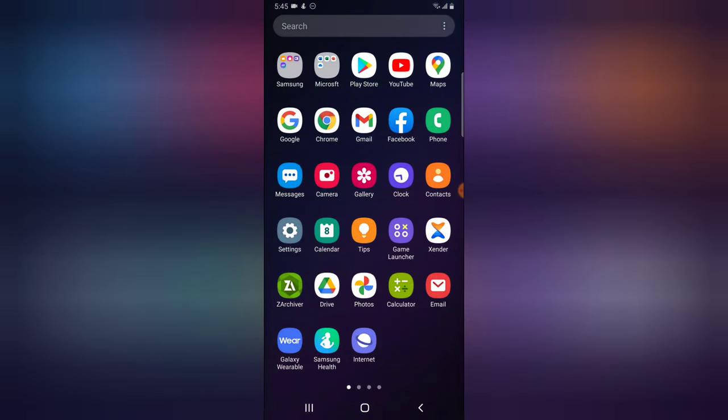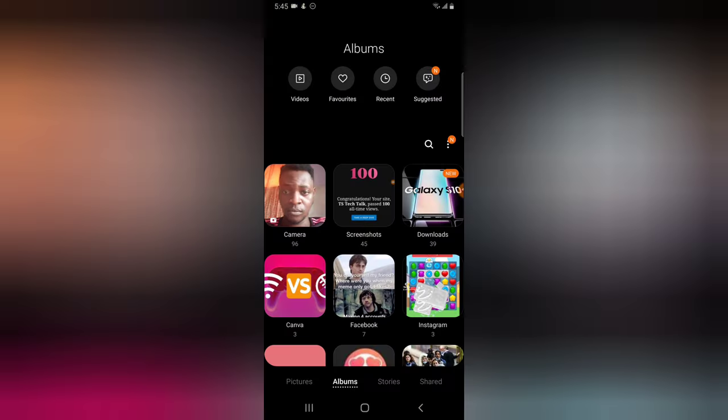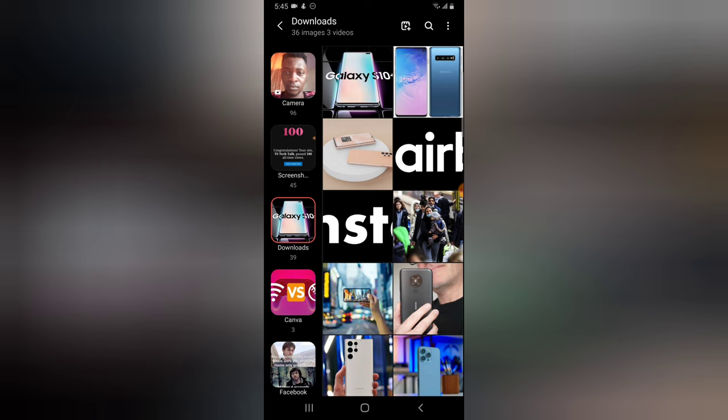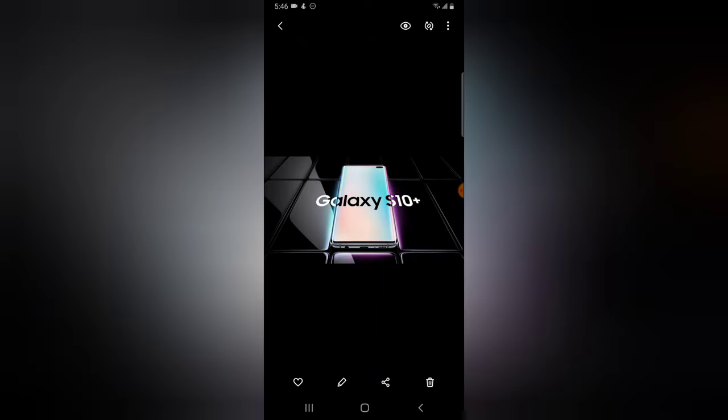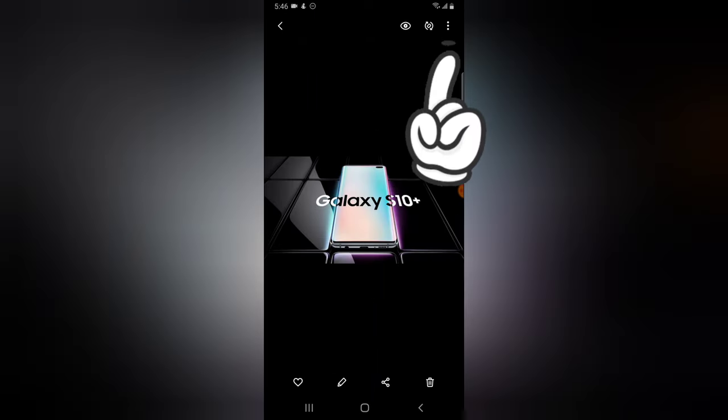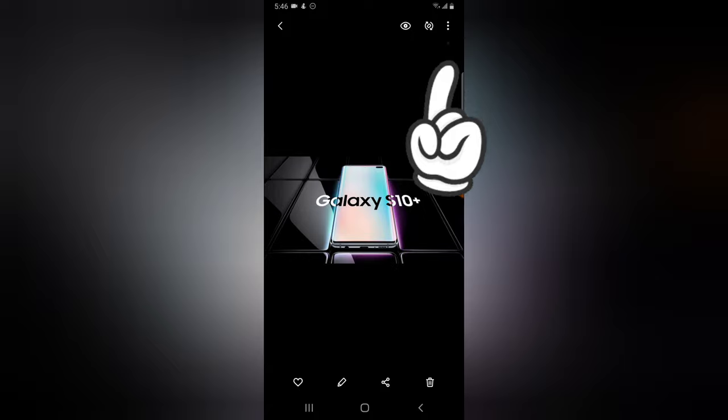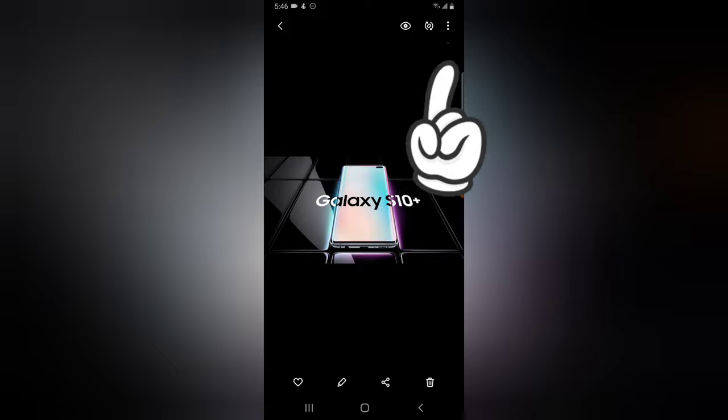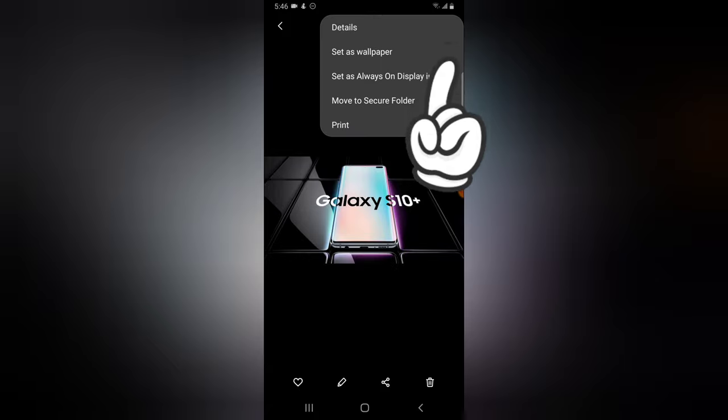So the reason why I'm downloading a fresh image is just to assure you guys that you can do this on just about any image. Now open your gallery section. You do not need to download any special application for this tutorial. And then go to the downloads to locate the image you downloaded. I think it's this particular one.